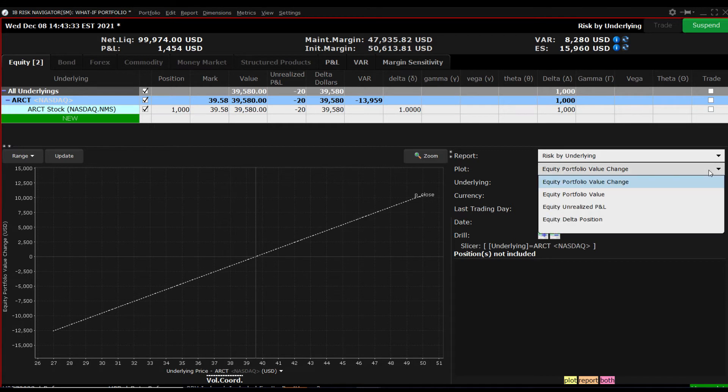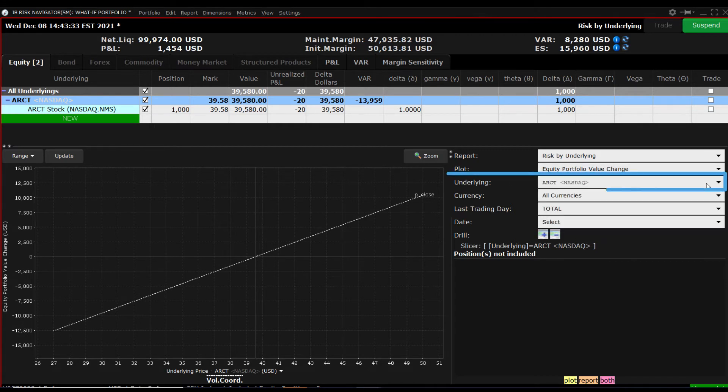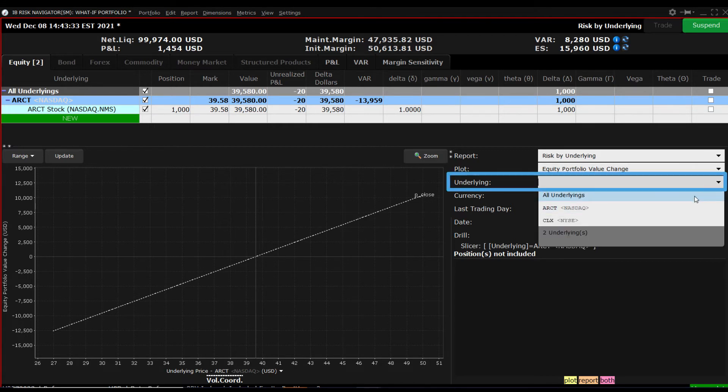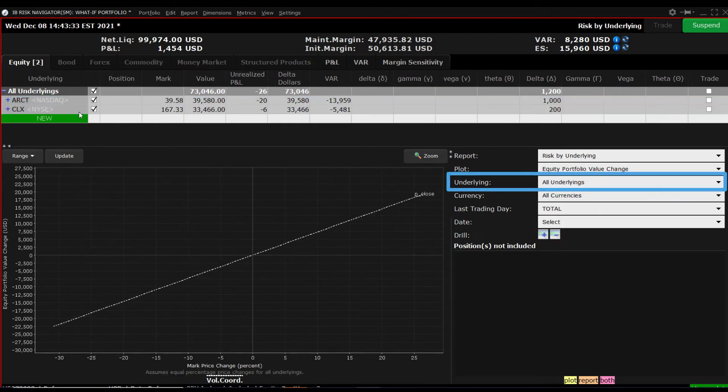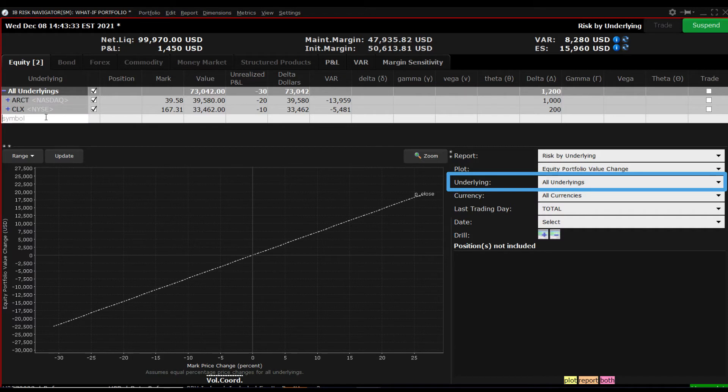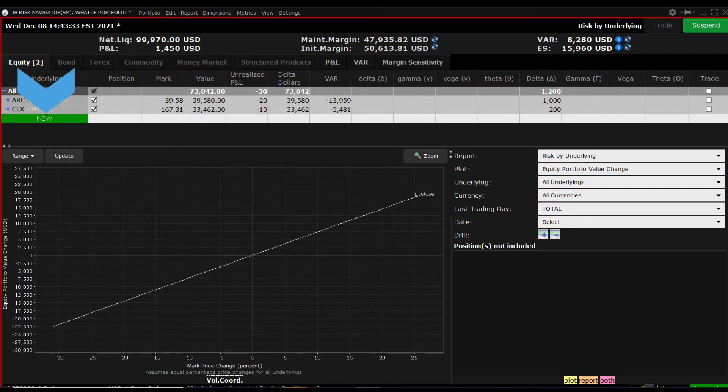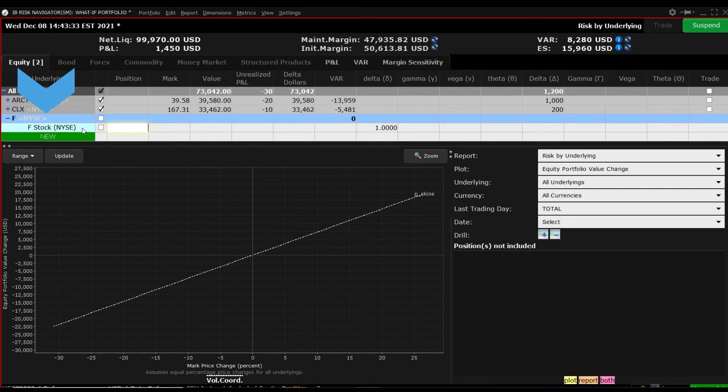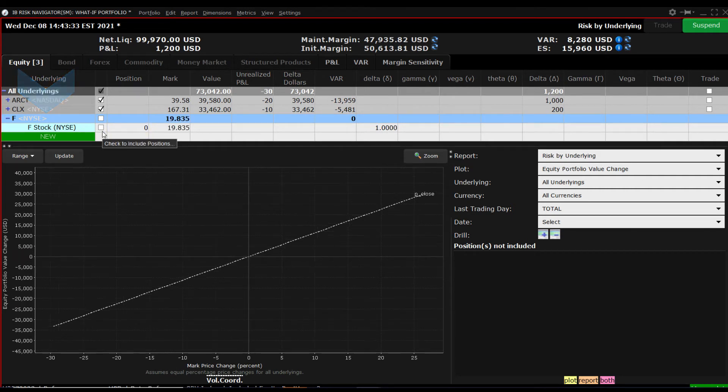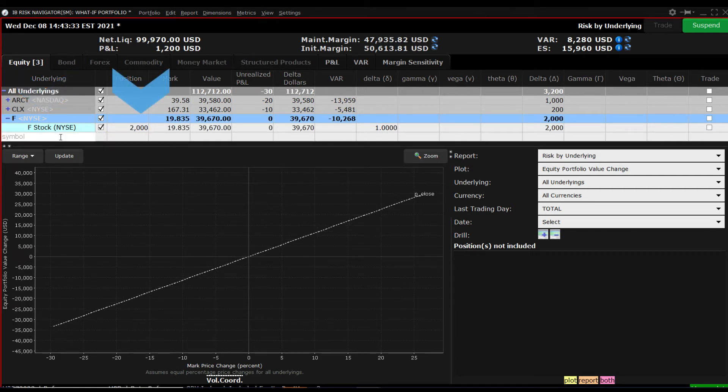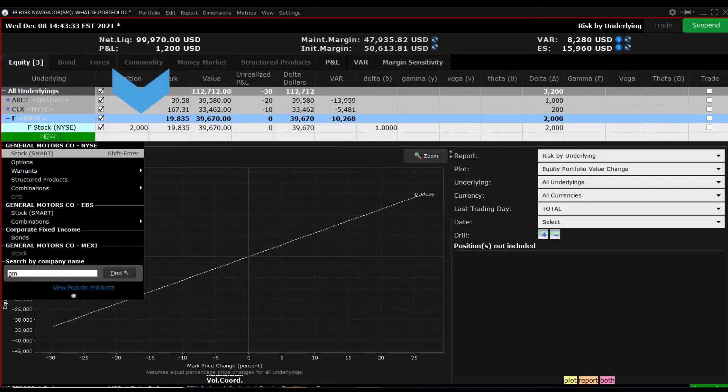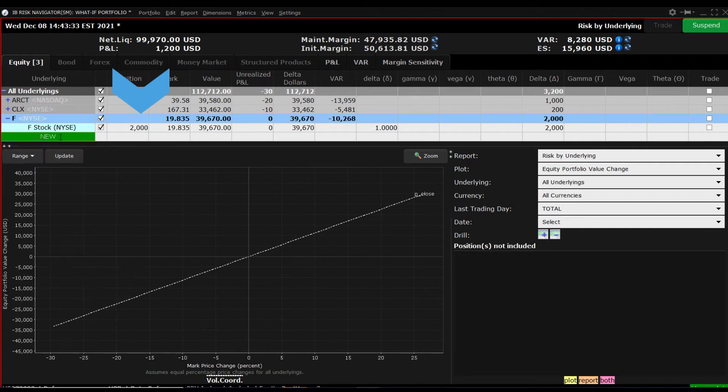Before moving on, from the underlying menu, I will select all underlyings from the dropdown. Let's now add two more positions, one long and one short. For short positions, simply enter a minus sign ahead of the position size.